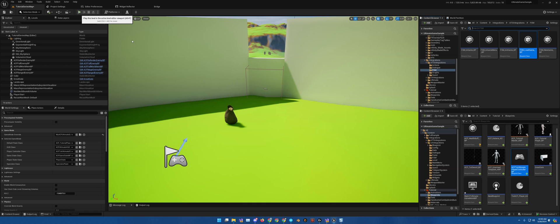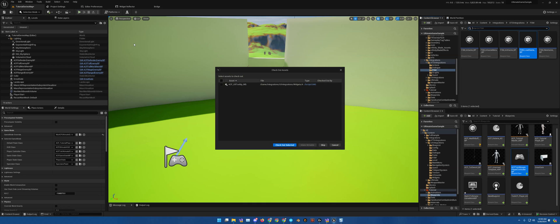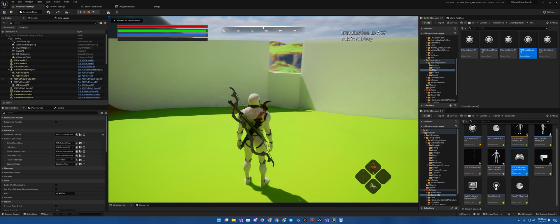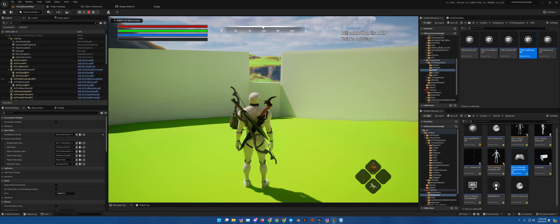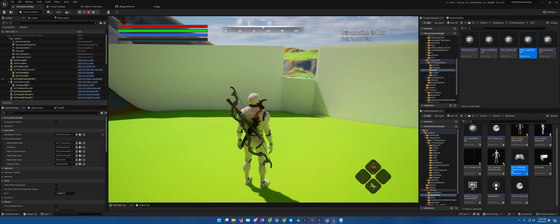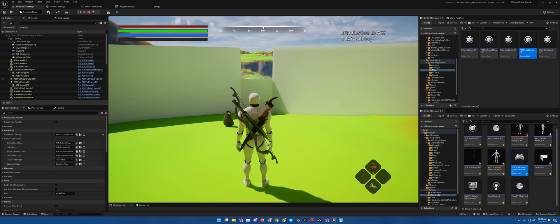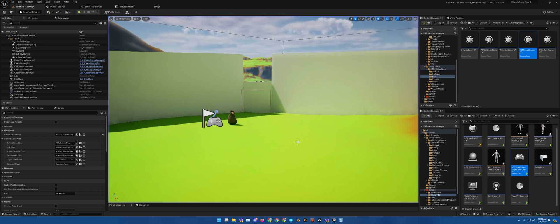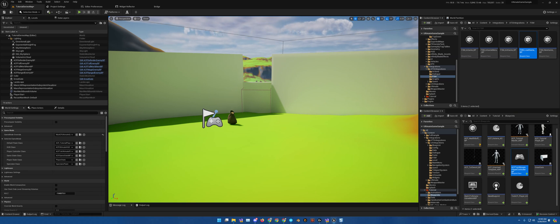Because as you noticed, let me just check that out for now. I'm going to hit play in the top right, introduction to ACF, talk to ACF guy. Obviously we aren't in that level, so that needs to change. So we are going to go over where all of that stuff is.